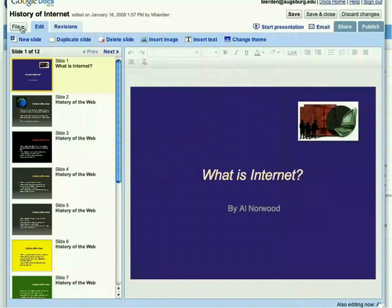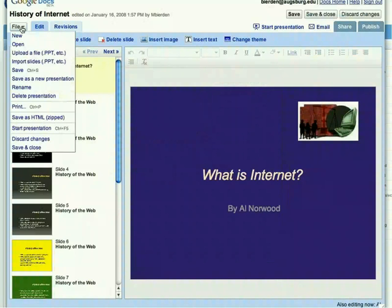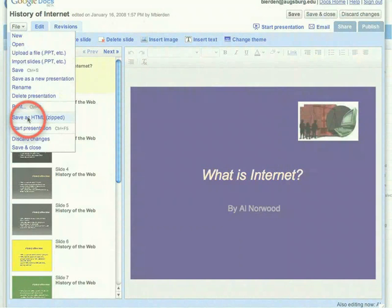Presentations can also be exported to your computer as a zipped HTML file and viewed through a browser.